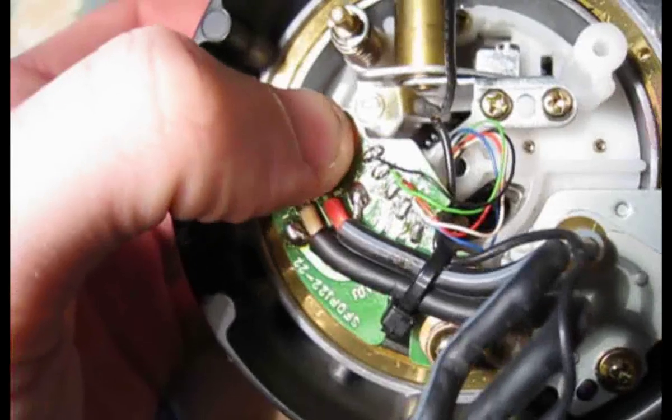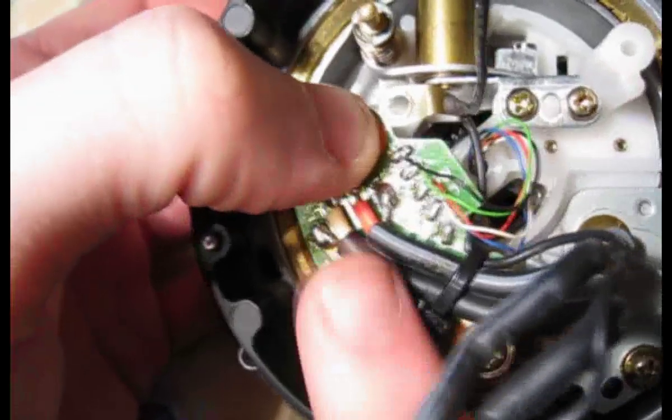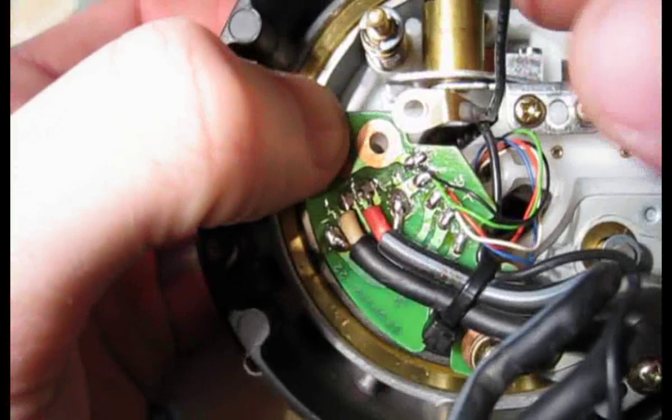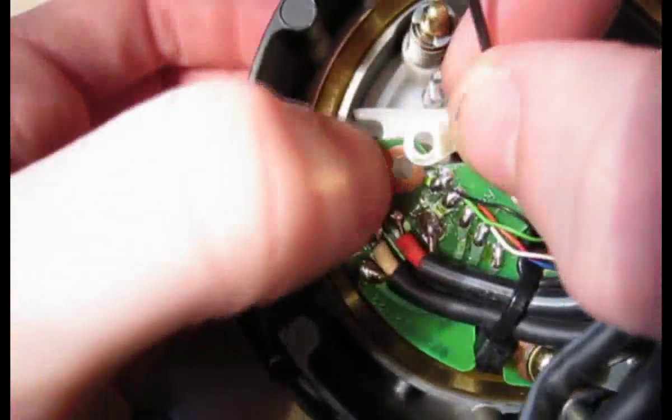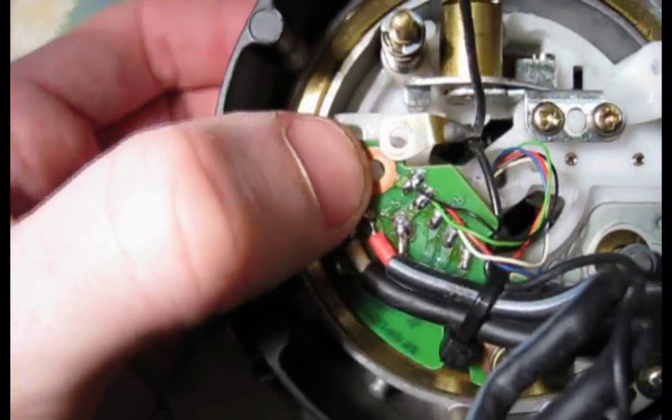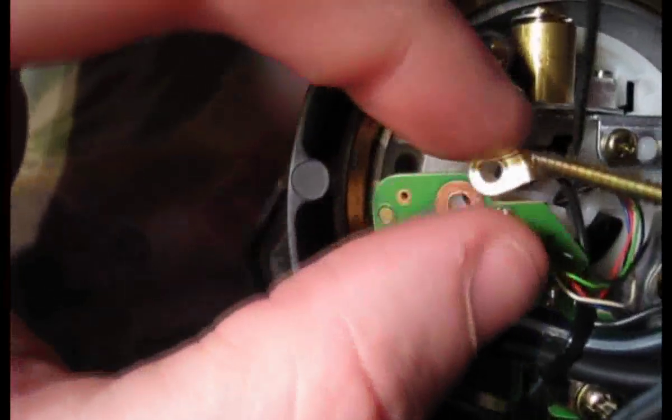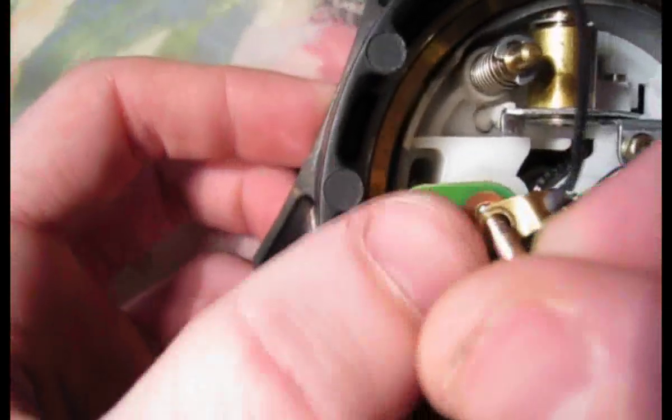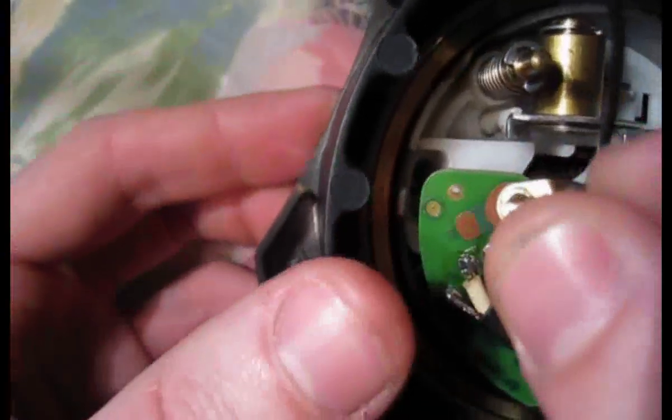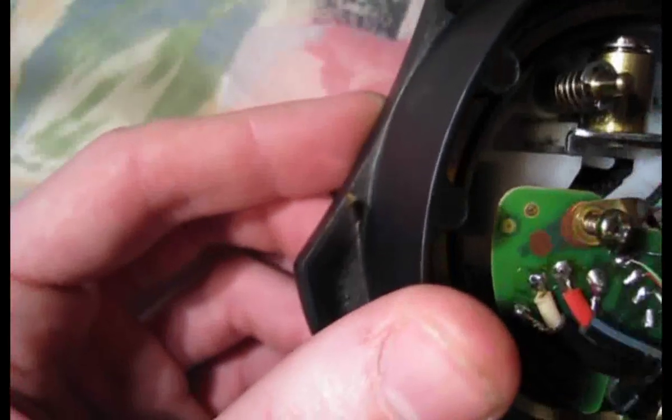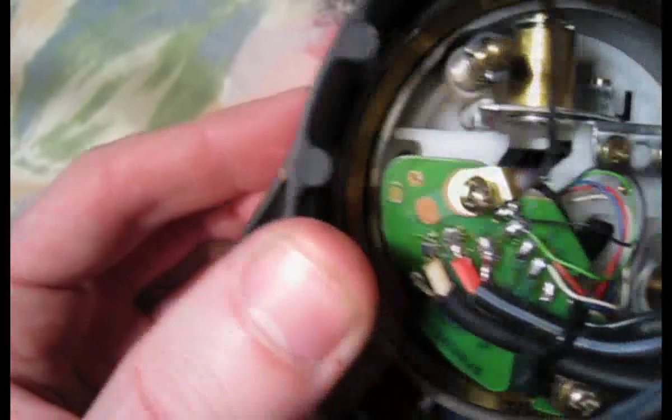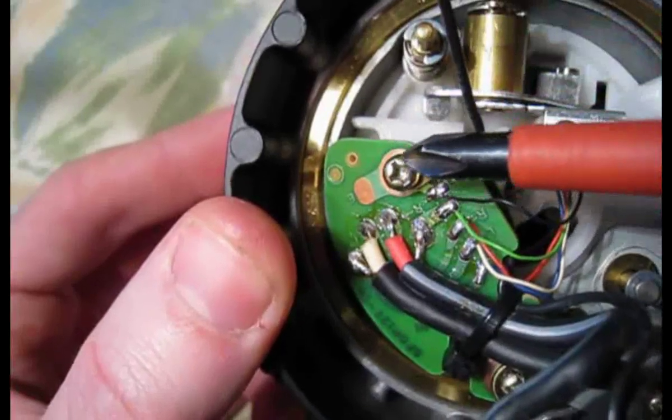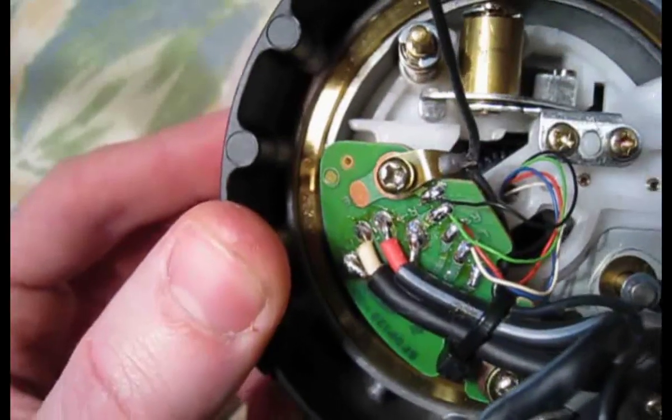Right now, once you've soldered these wires back on, you can put this circuit board back on now. Don't forget the little earth strap that goes around there. Now the best thing to do is to put the long screw through the earth strap, then put it through the circuit board, and use the screw to line it up with the circuit board, and just push it in like that. Now when you do this screw up, don't do it too tight, because you can crack the circuit board.